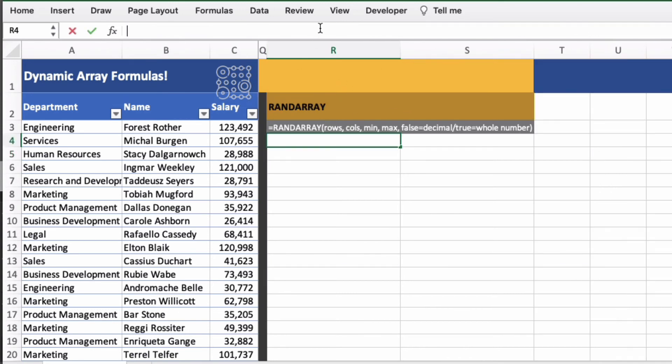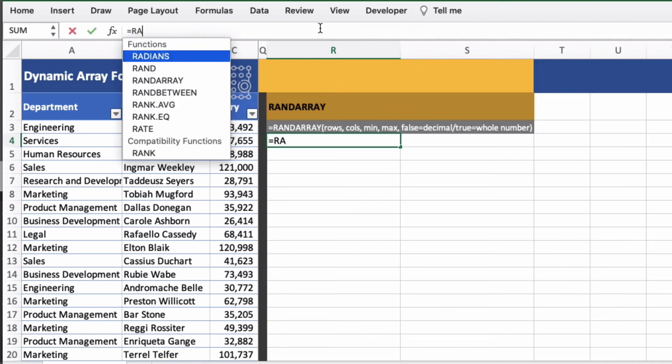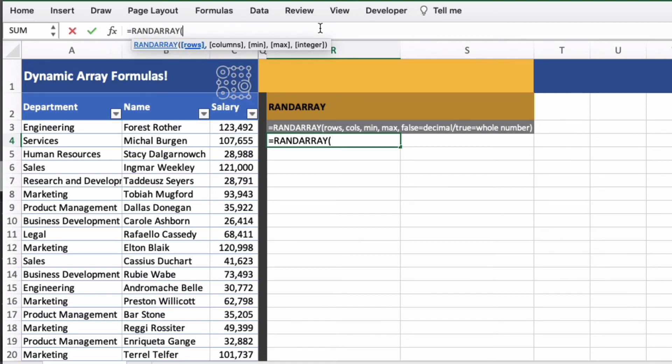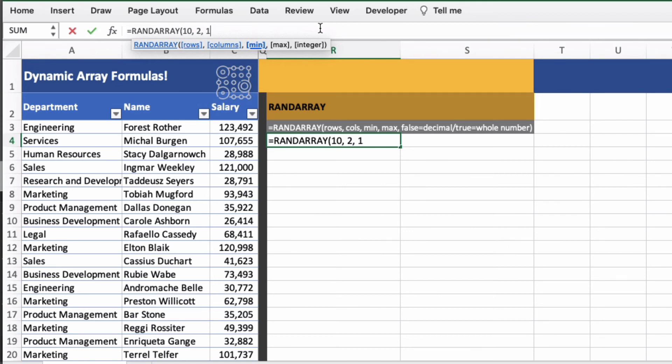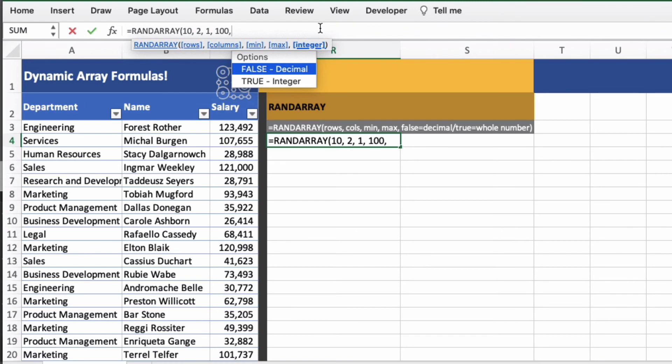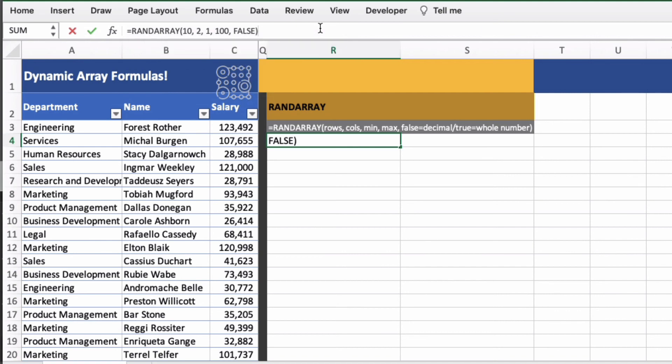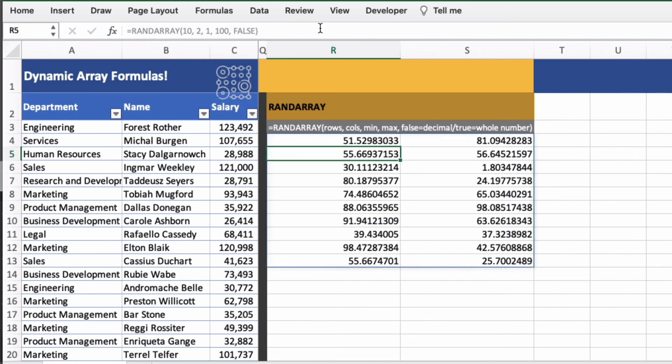Random array. So if we do equals rand array and then open brackets. And the number of rows we want. So I'll say 10 rows here. And then two columns across. And this is going to randomize or create a table that's a random between two numbers, between a minimum and a maximum. So I'm going to say between the minimum of 1 and the maximum of 100. And then the final argument is whether it's an integer, a full or whole number, or a decimal. And decimal is the default, false. So we'll leave that out as false. And you can see there it's randomised numbers between 1 and 100.